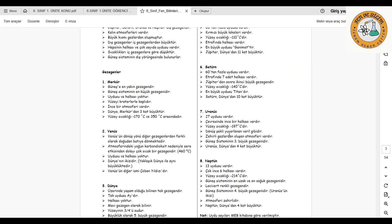Neptün'ün 13 adet uydusu vardır ve bilinen 6 adet ince halkası vardır; bunlar gelişmiş teleskoplarla görülebilir. Güneş sisteminin en uzak ve en soğuk gezegenidir. Lacivert renktedir. Güneş sisteminin dördüncü büyük gezegenidir. Uranüs'ün ikizi diyebiliriz; atmosferi yine zehirli gazlardan oluşur. Neptün de dünyadan dört kat büyüktür.